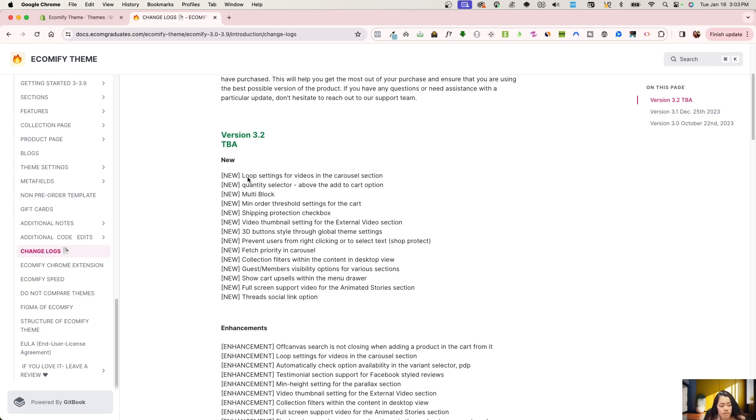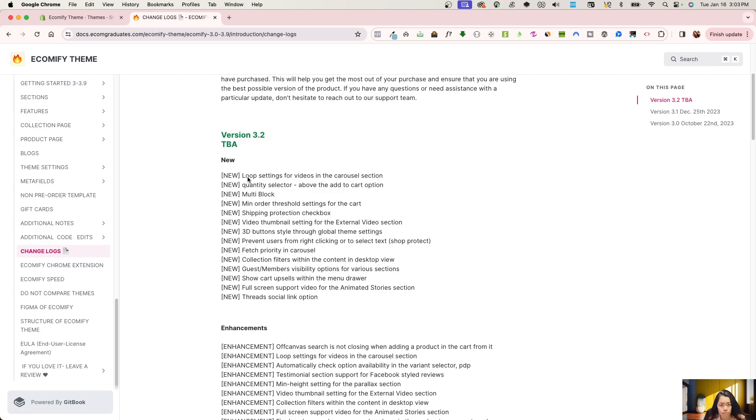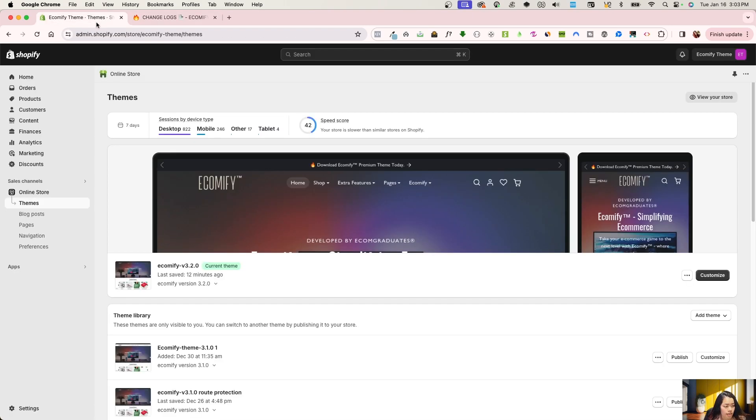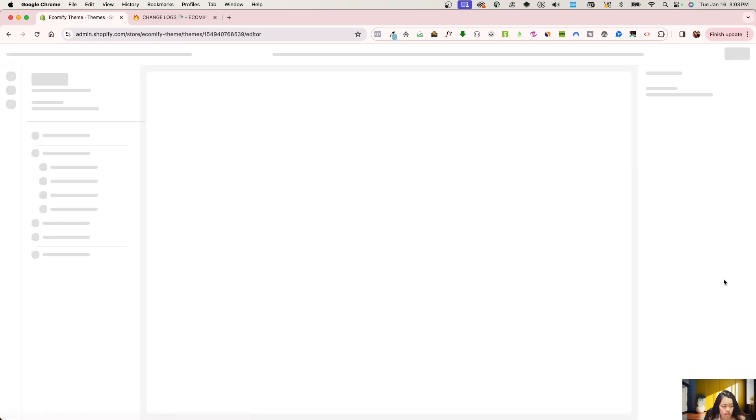It's a loop setting for video in the carousel. So this was highly requested by you guys that if there is a video option, if there is a video displayed on the carousel, please make sure that the video is looping through. So we do have that option. For the quantity selector, another one is above the add to cart option.